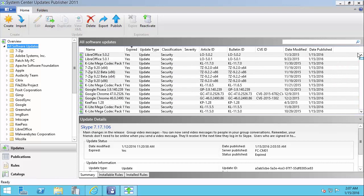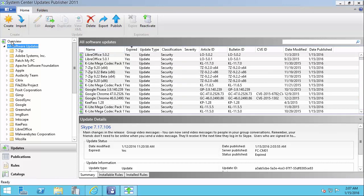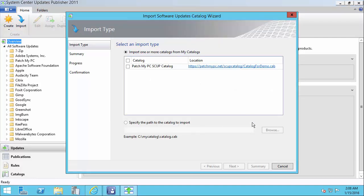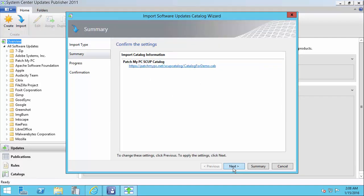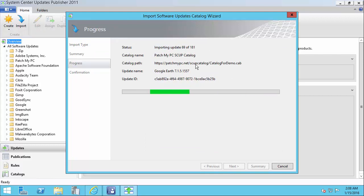We're going to talk about how to remove those and ensure that they are removed correctly. The first thing that we recommend doing before we expire updates is importing the latest catalog. That will ensure that we have the latest list of updates that are expired.